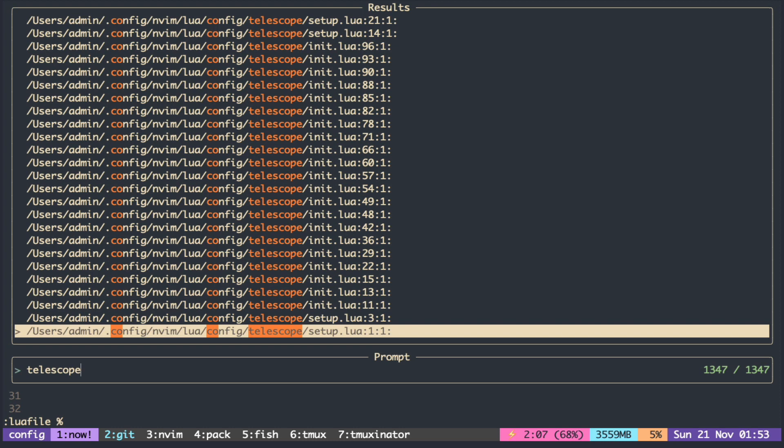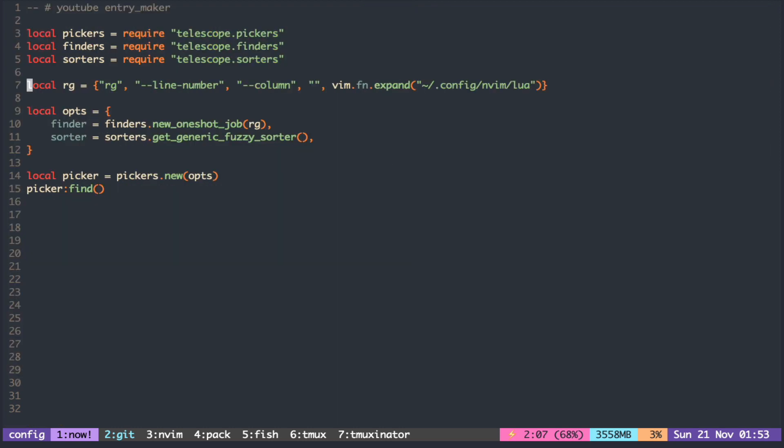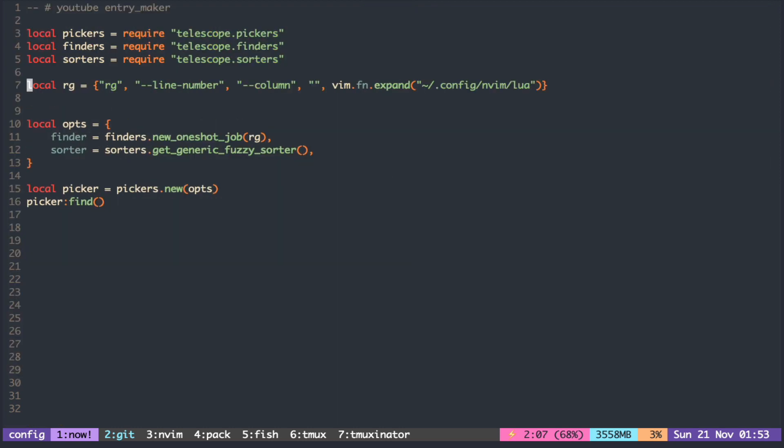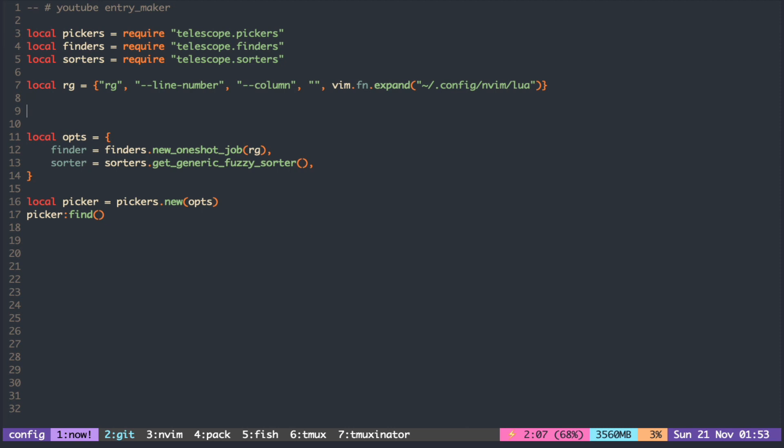When I type telescope, all of these are considered as matches because there is telescope in the file path. So what we want is to apply the search only to the actual text in the file and not the file path.